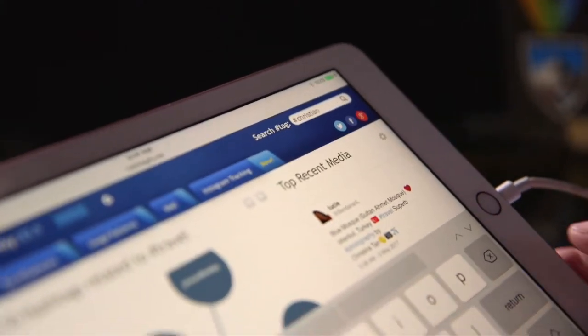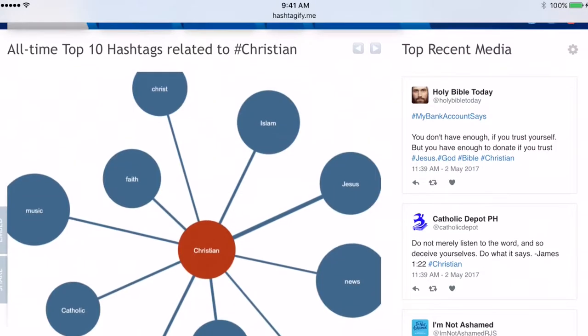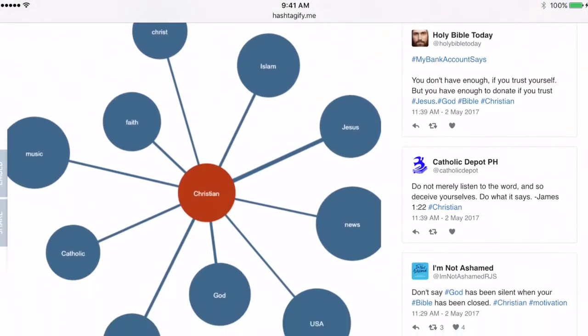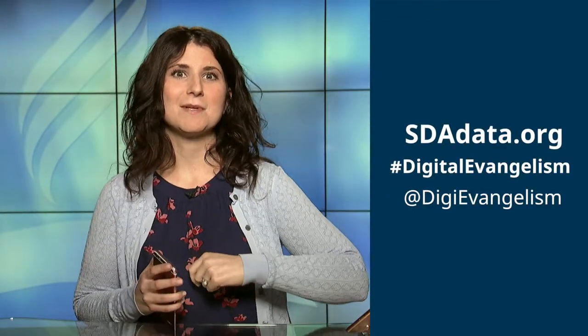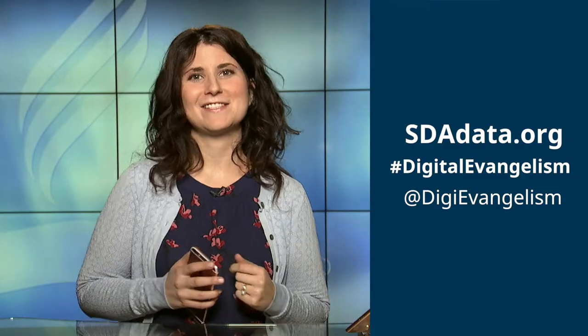To find strong hashtags related to your message or to discover what is currently popular, check out sites like hashtagify.me or trendsmap.com. To learn more about hashtags, check out my next video on branded hashtags and tips. Please post your questions below and share this video.